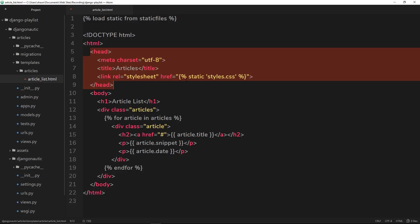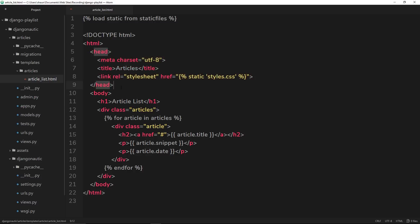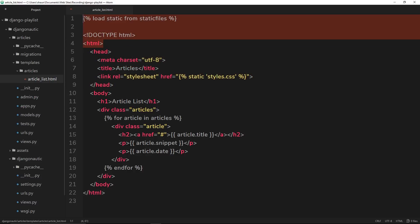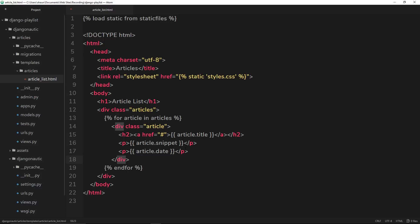We can do this a better way by extending a base template. The idea here is that we should have a base template which has all of the global stuff that's on every template, like the head, the stuff at the top, maybe a footer as well. All that goes in some kind of base global template. Then our individual templates extend that template so they have the base template around them and then we nest specific content for that individual template inside it.